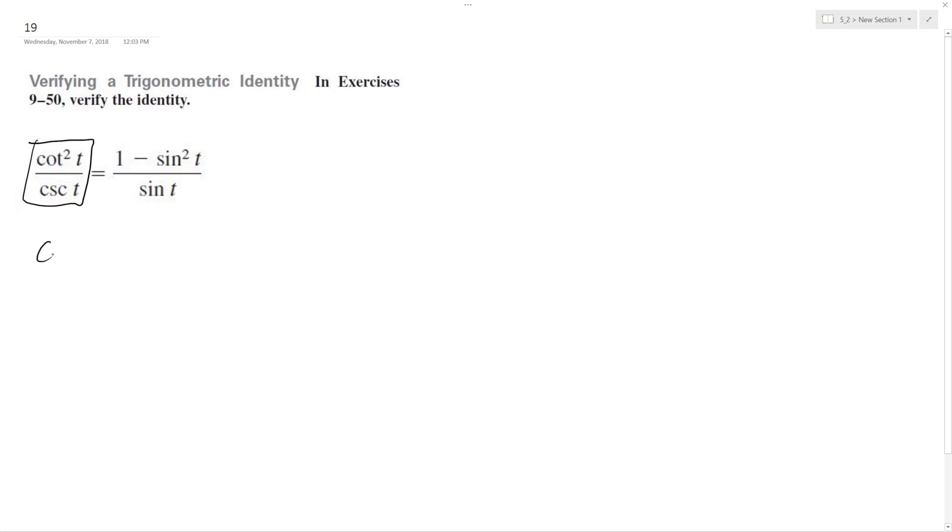So it's going to be cosine squared T over sine squared T, and then the cosecant is the same thing as... well, rewriting this, cosecant is the same thing as 1 over sine T.